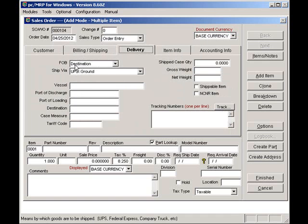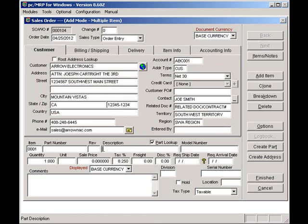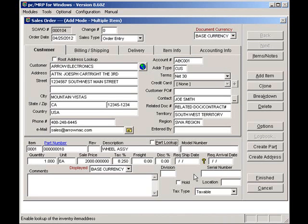I'll enter part of the description. Let's see. WH for Wheel Assembly. Press Enter. I'll accept the Wheel Assembly, and I'll click on the OK button.